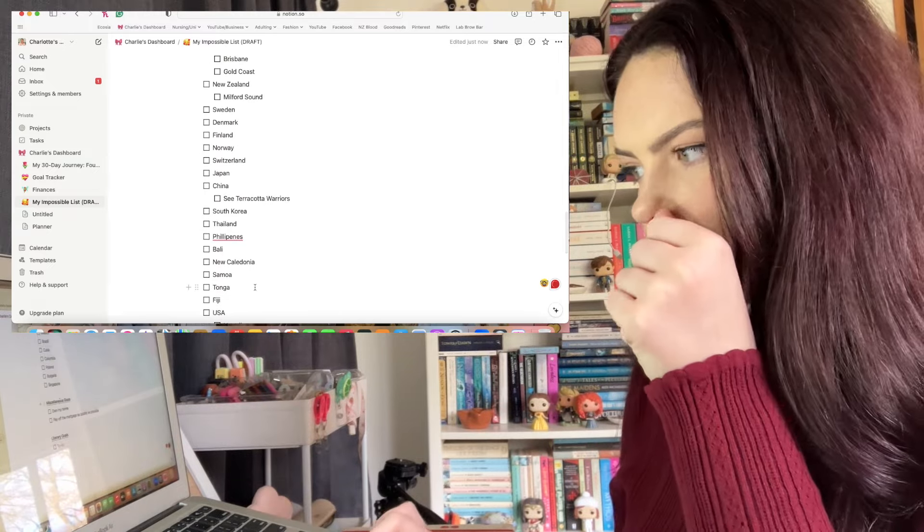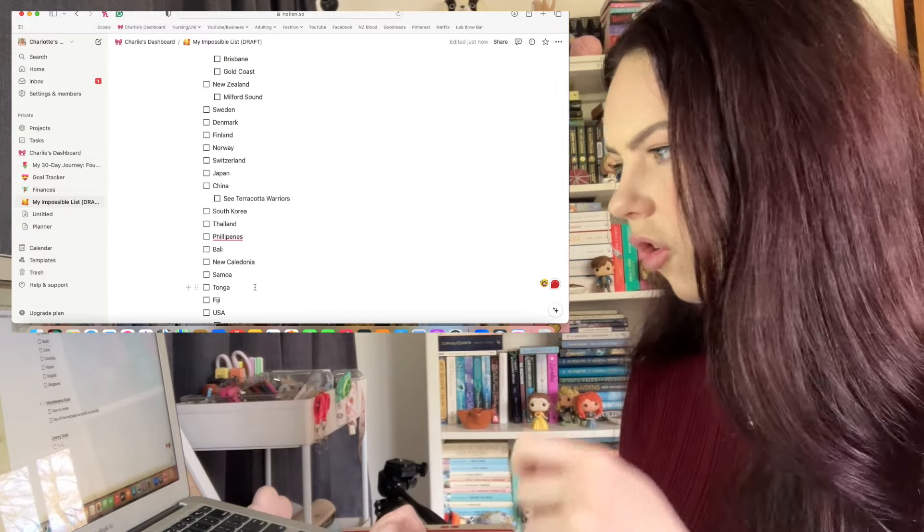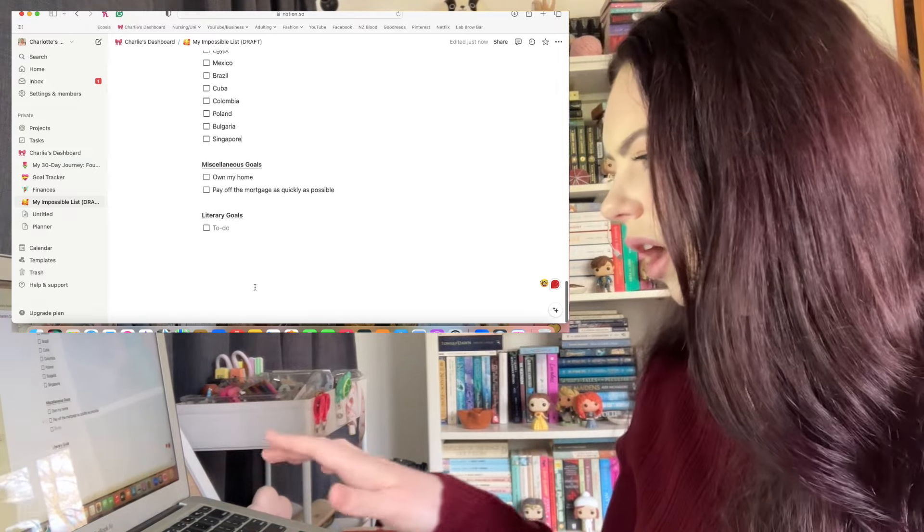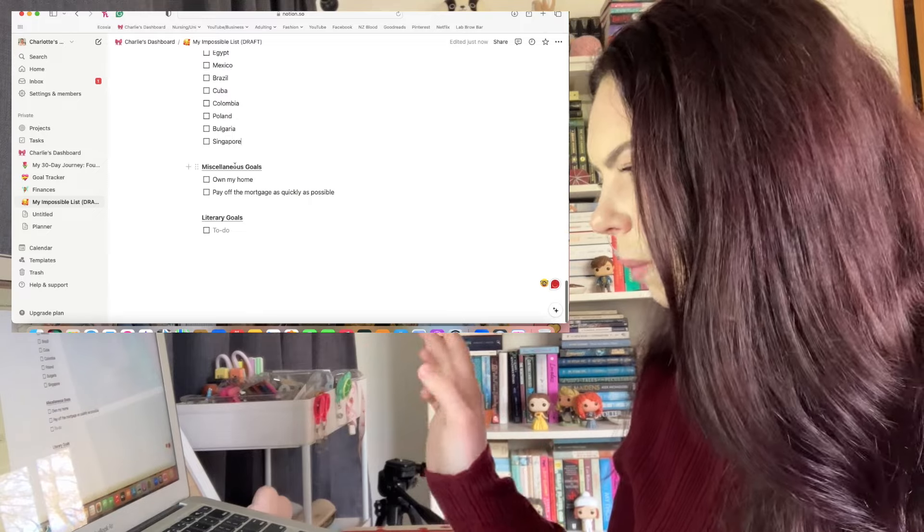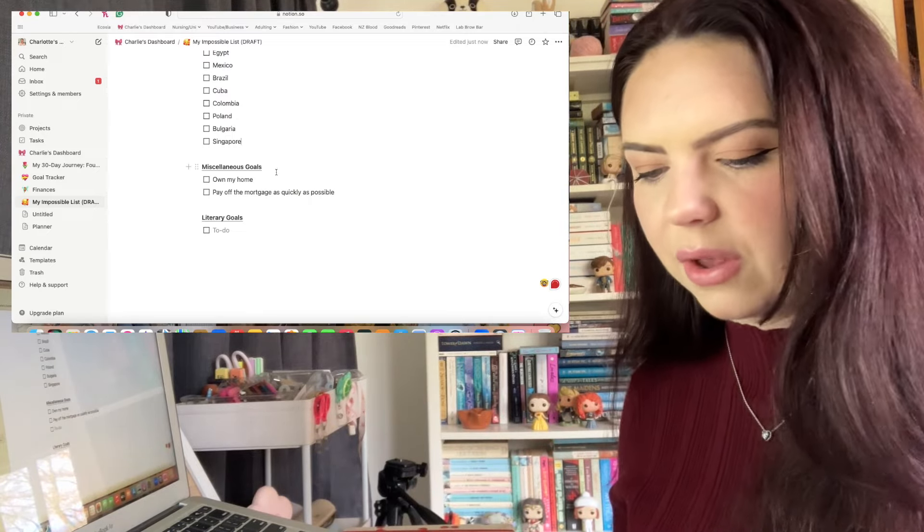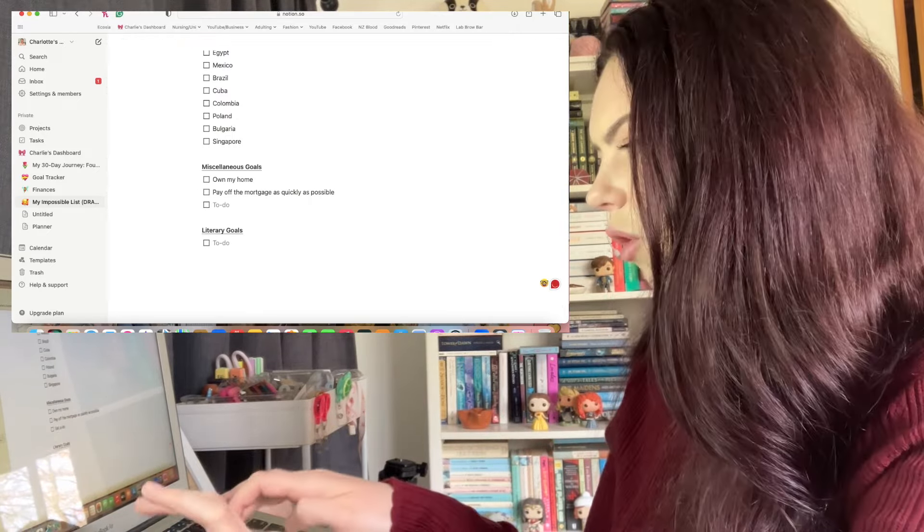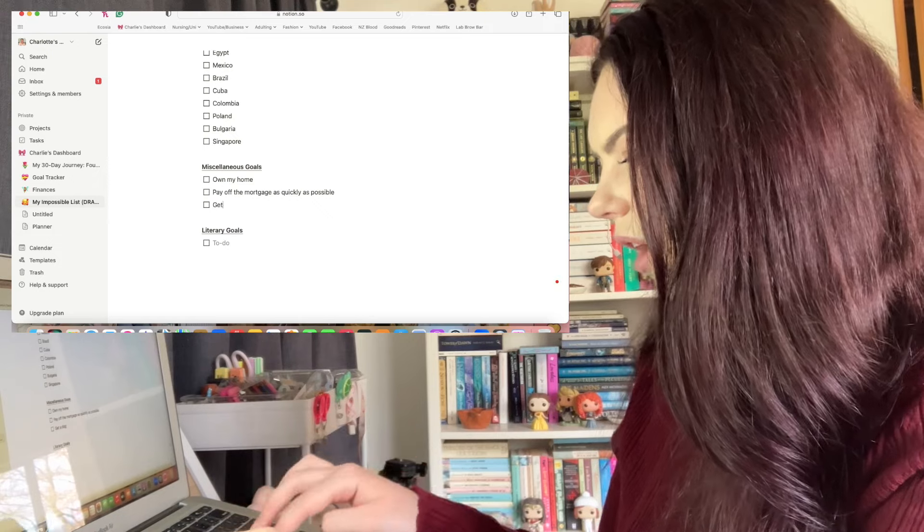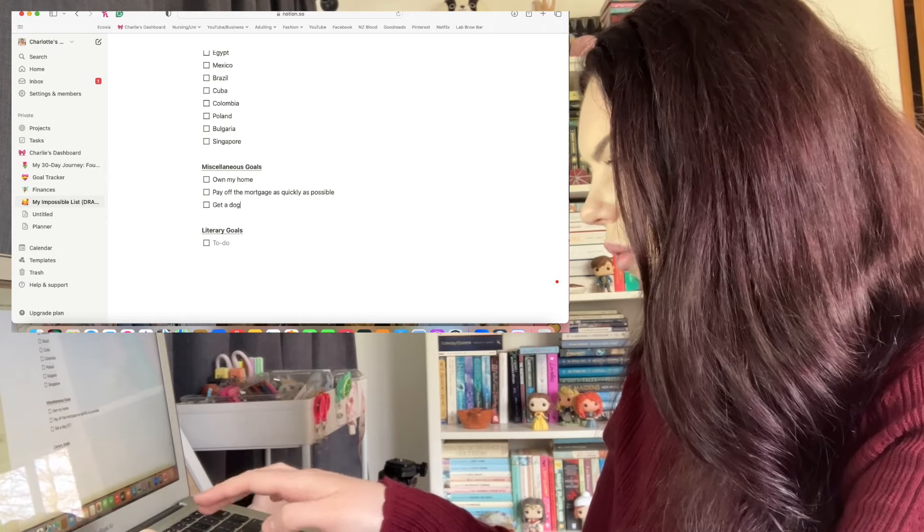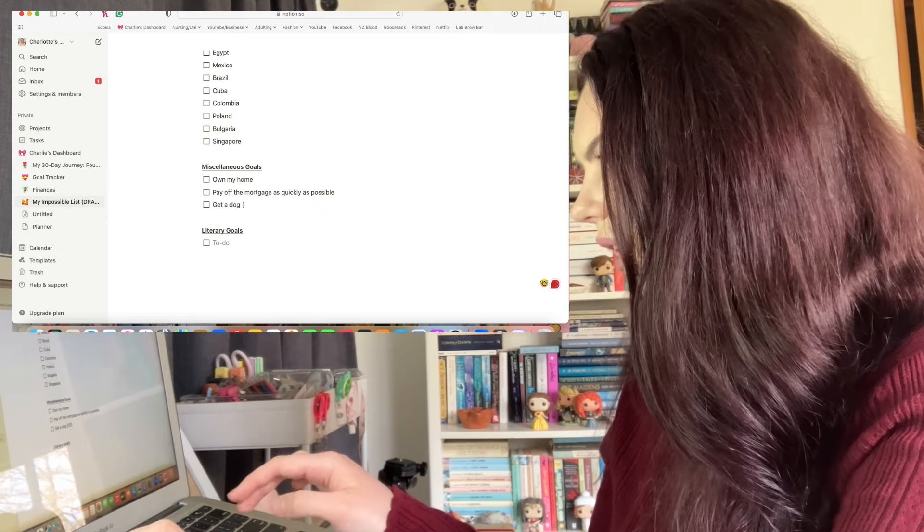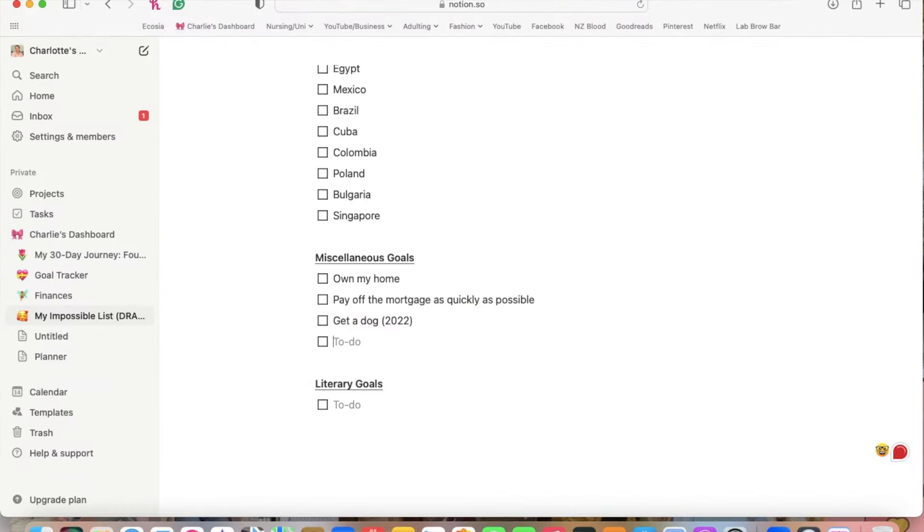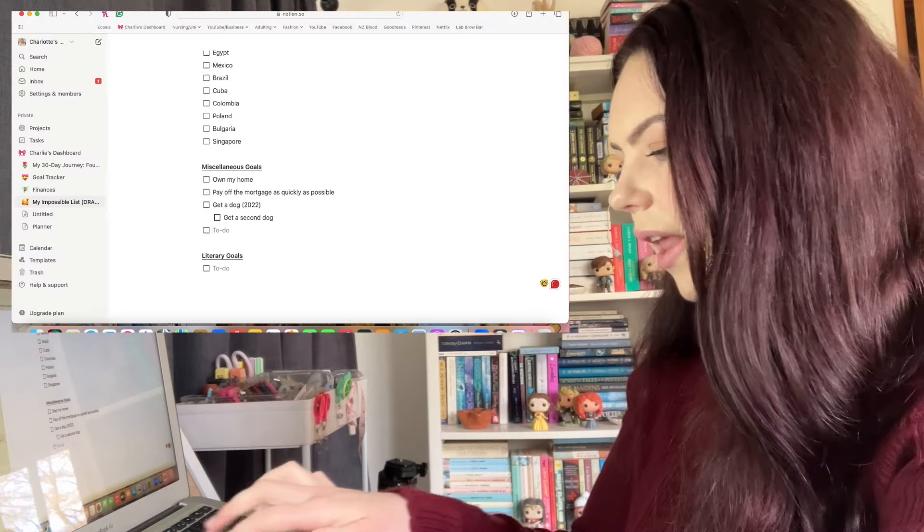Now we're moving on to miscellaneous goals. I've already added own my own home and pay off the mortgage as quickly as possible. I'm going to put get a dog, and then that was completed in 2022, but then I want to get a second dog. I want to get another Shih Tzu and I want to call her Freya because I want goddess themes for names. So I've got Juno which I think is Roman and then Freya would be Nordic. I'd need to get a third dog for something Celtic.